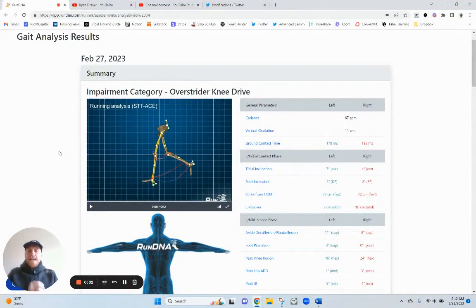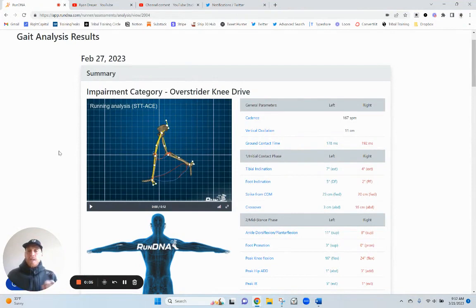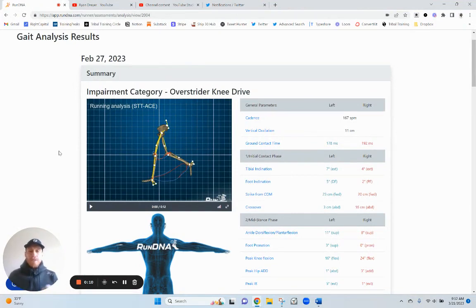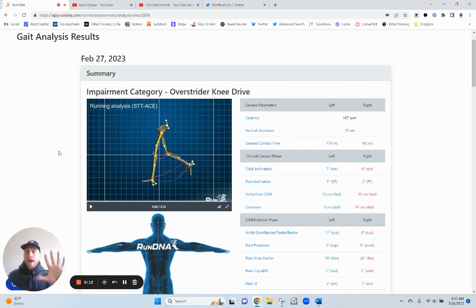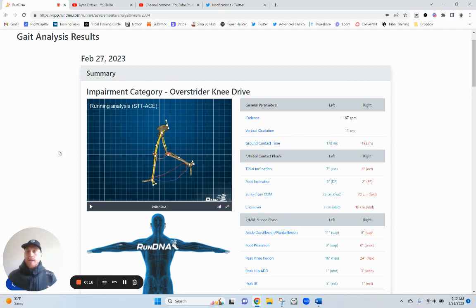All right, RunGate analysis review here. Got some pretty cool skeletal structure videos from this RunDNA app that Build uses. So I've got five key takeaways for improvement in my stride. I'm going to read them off real quick and then I'll play this video.